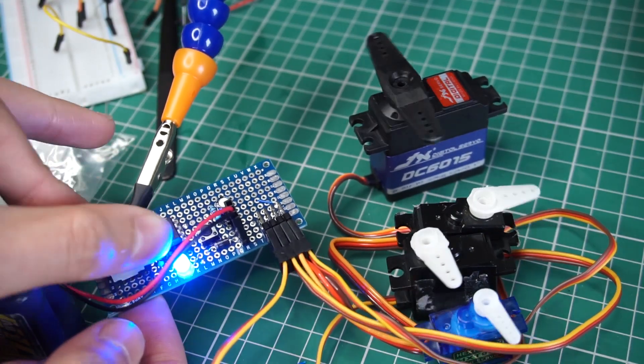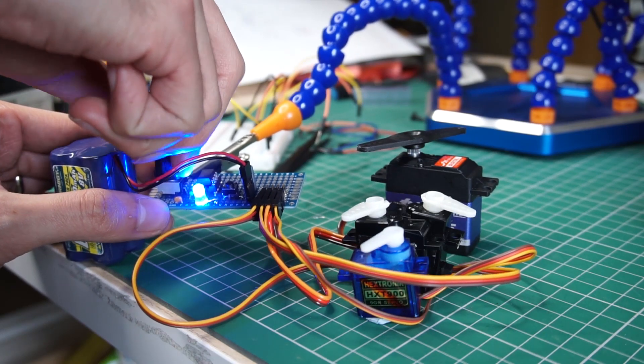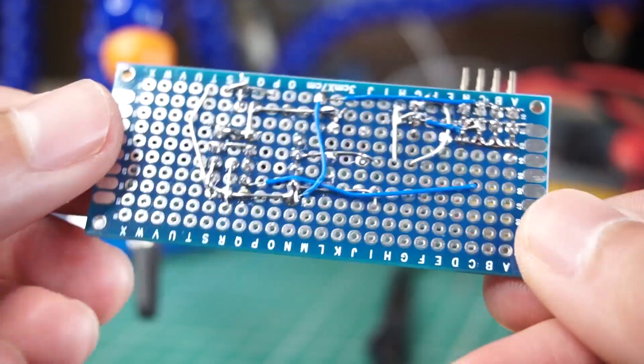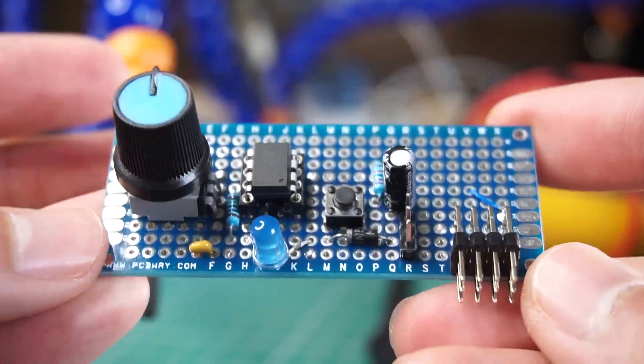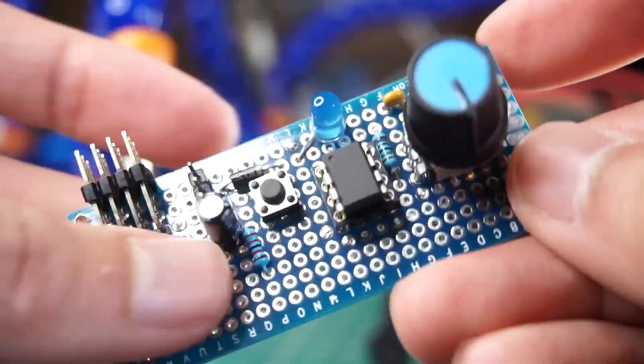Beautiful. But this doesn't look professional. To make a professional looking project we can design a PCB to order it from a specialized company like JLCPCB.